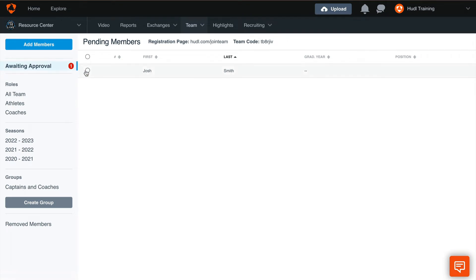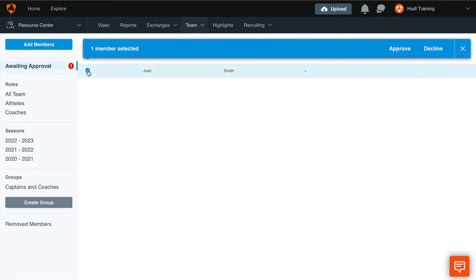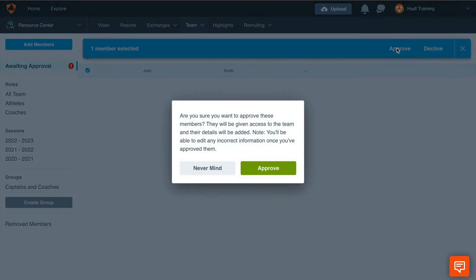Simply highlight the checkbox next to their name and select Approve to add them to your account or Decline to remove the invite from that athlete. Once you select Approve, confirm that is the correct athlete that you would like to grant access to your account.